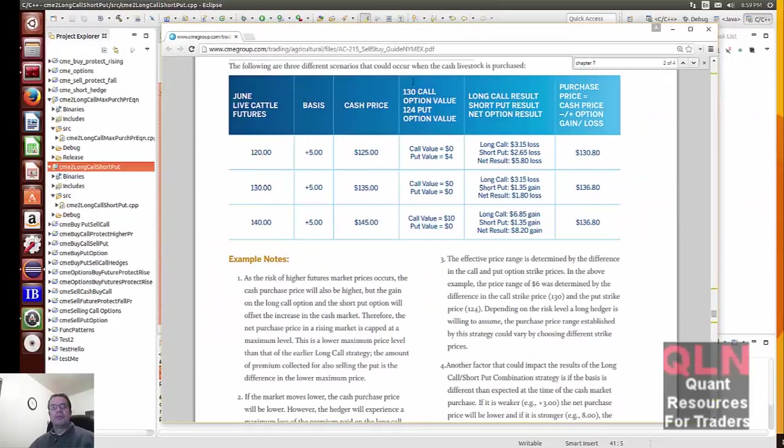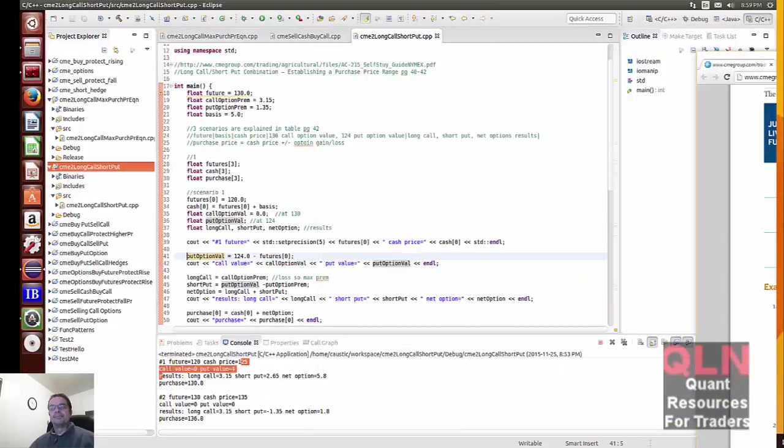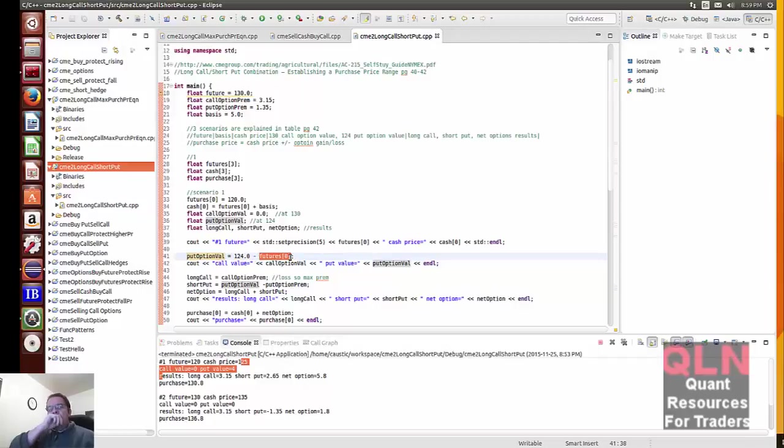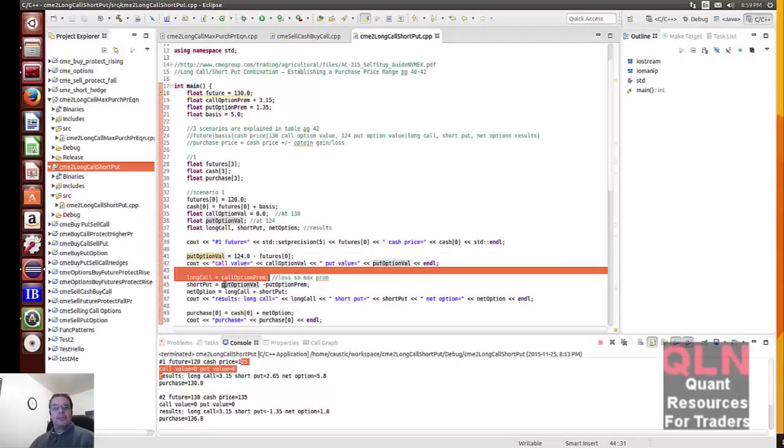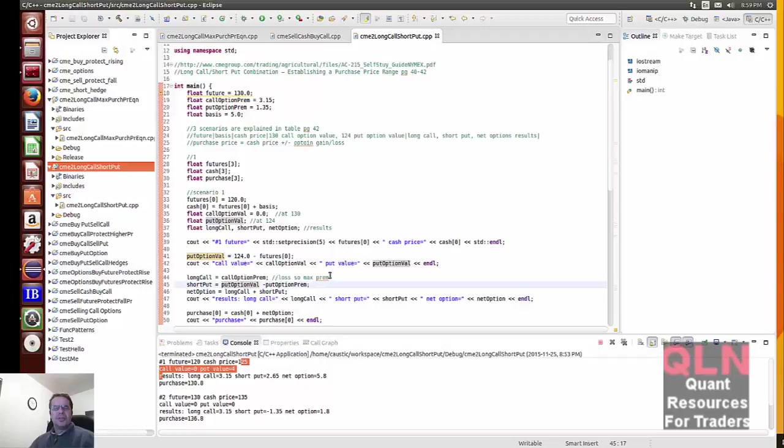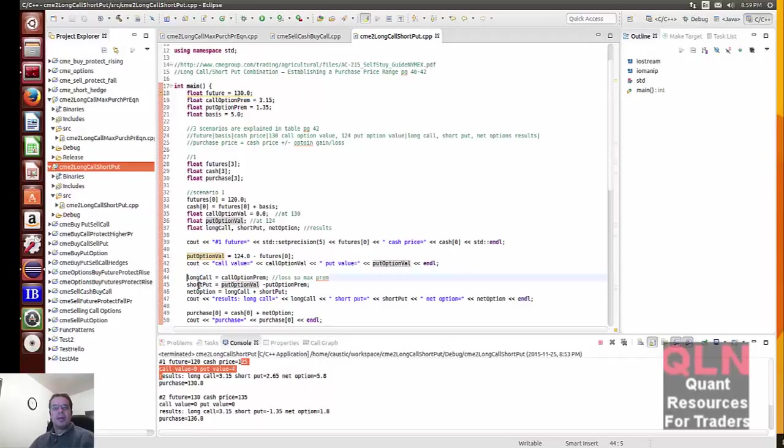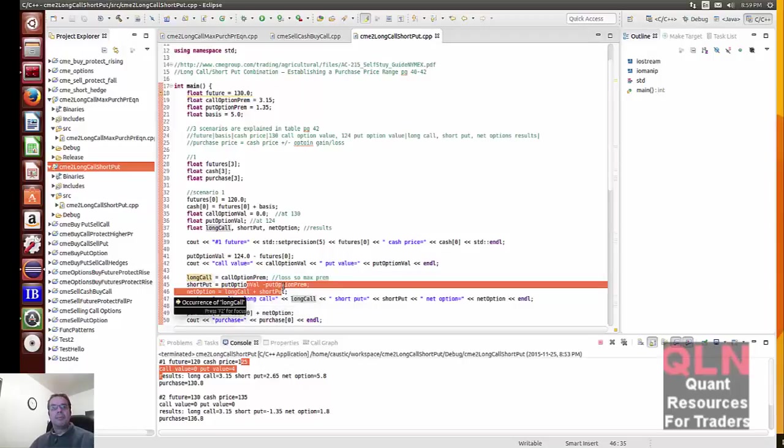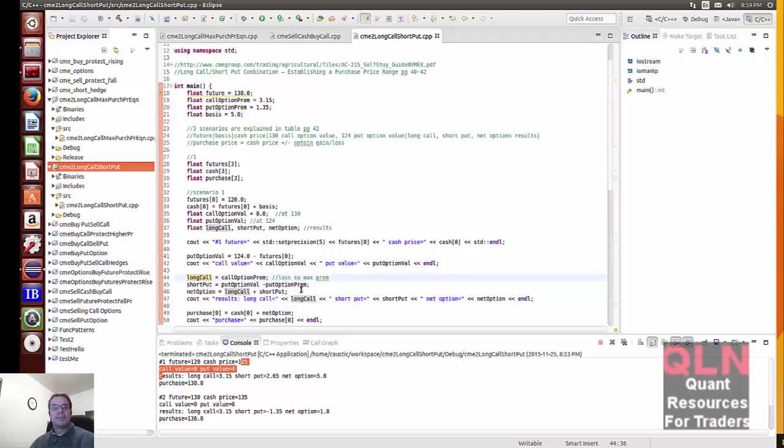So we have our put option at $124. Now what am I getting those numbers for? Right here. You have $130 call, $124 put. So in this case, this is our put. $124 minus the futures price. Then we have a call option premium. Because we have a loss, so we use the max premium on the call.